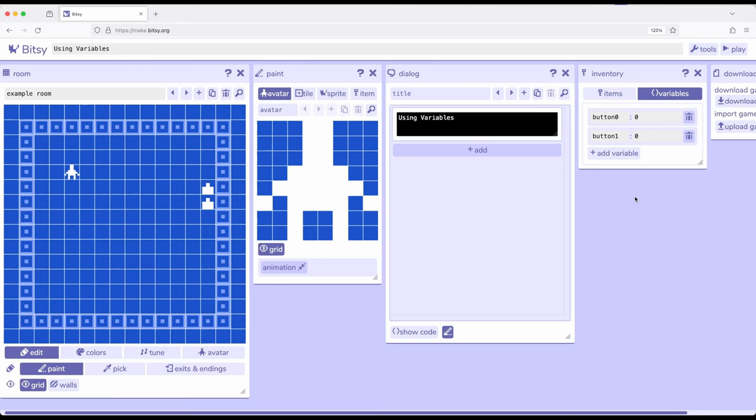We can use items and item counts for many things, but there are some situations where we want other values that we're keeping track of during a game or story that are not quite items, not quite things we would interact with, just values we want to track. So let me show you what I'm talking about.